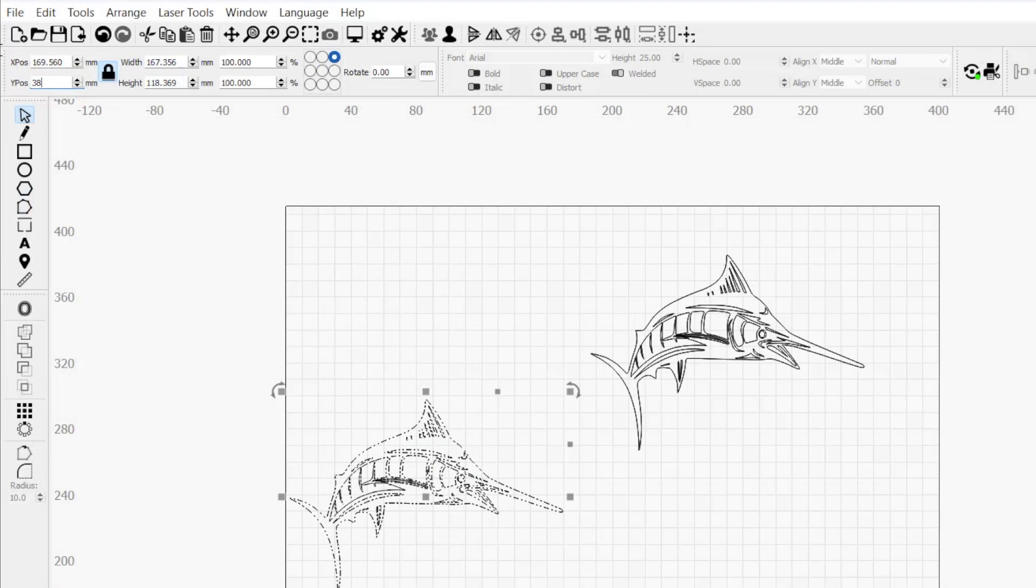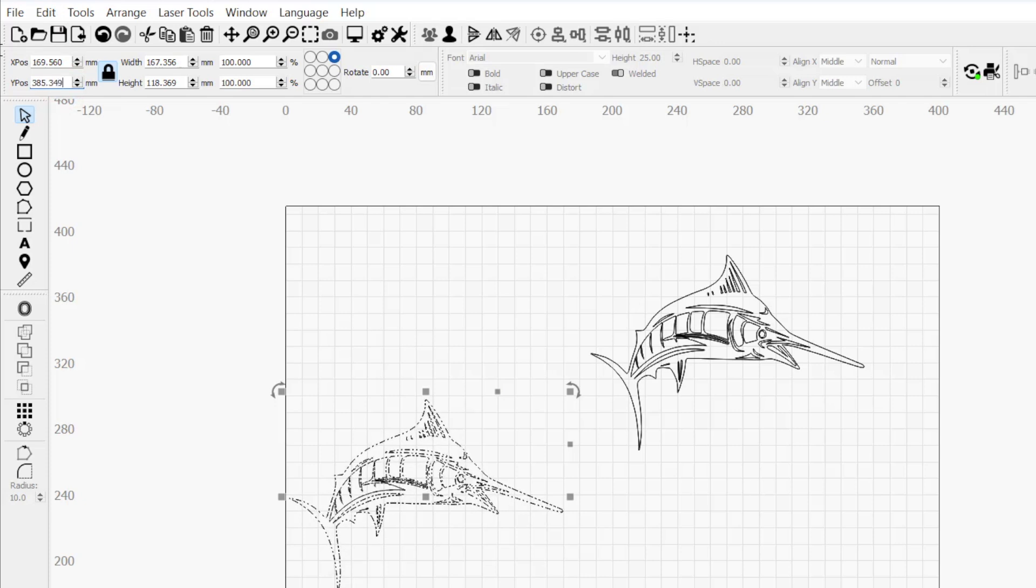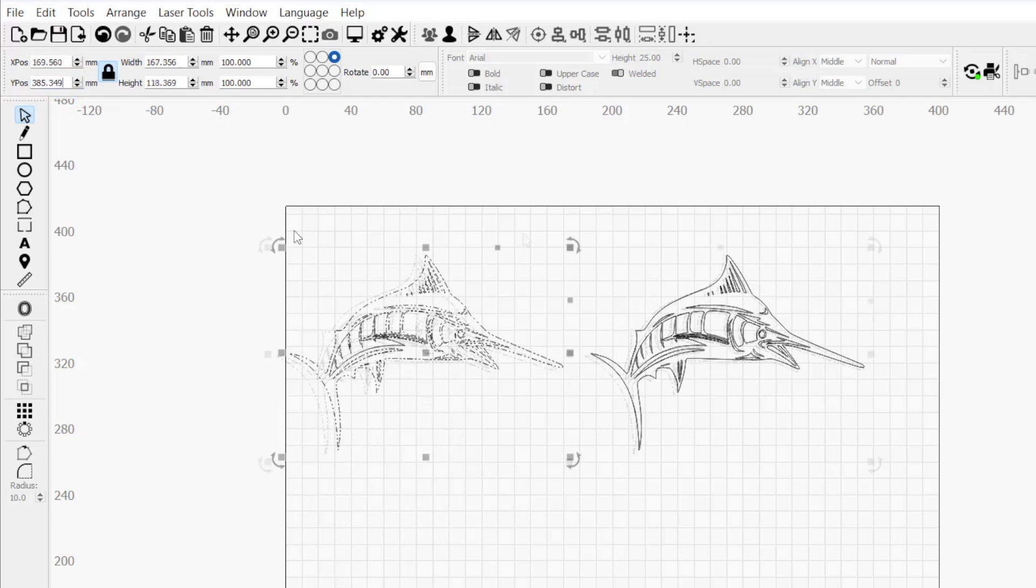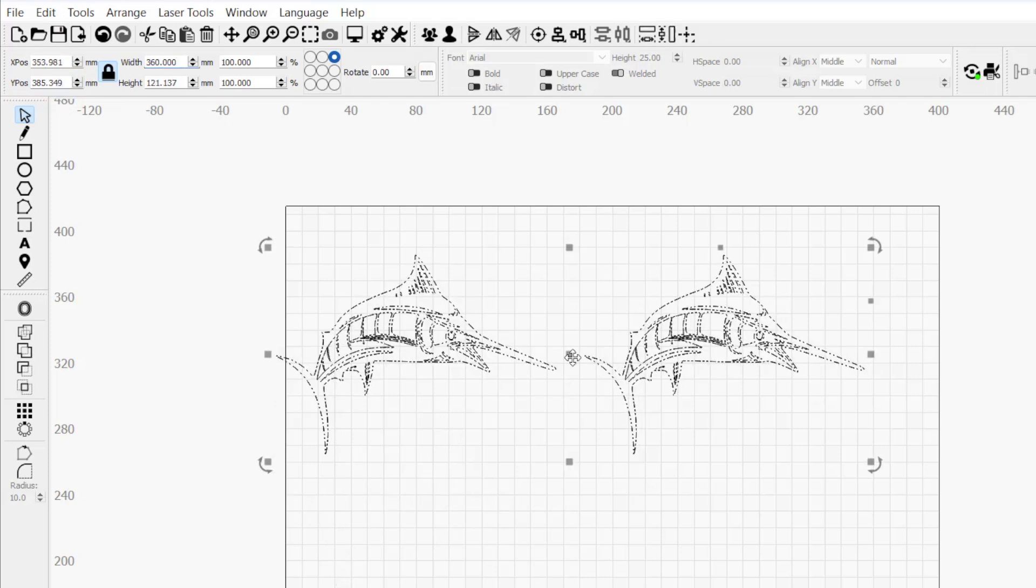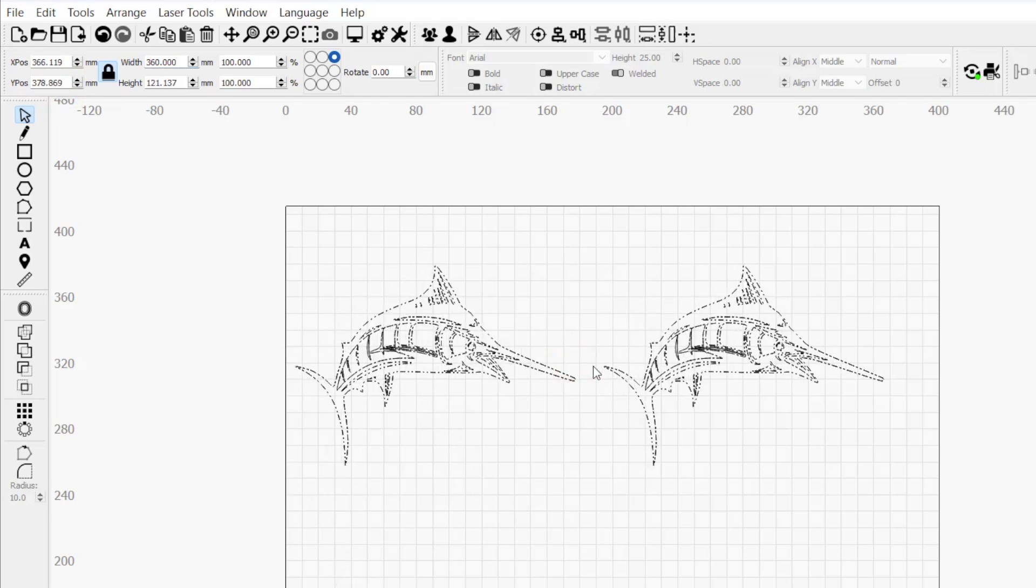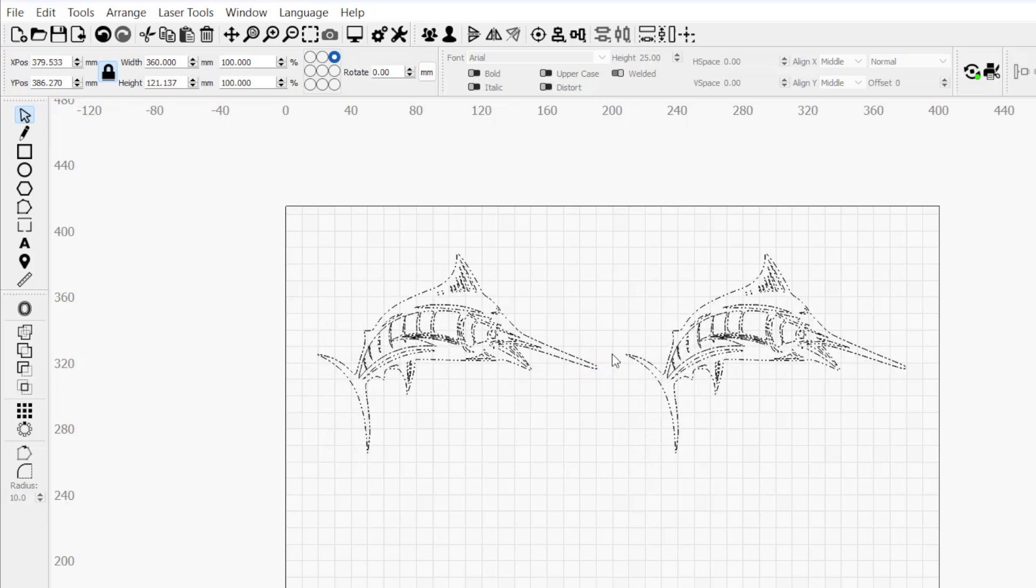Knowing the full capability of the numeric edits toolbar will ensure you can easily adjust and place objects in your workspace with pinpoint accuracy. Be sure to subscribe for more great videos on mastering LightBurn.